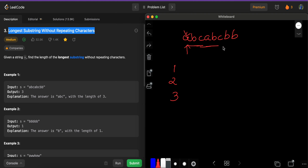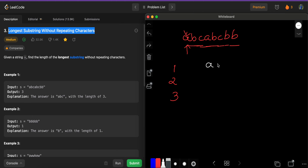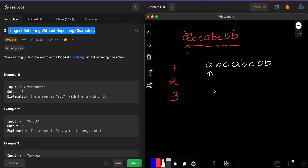Continuing, we find 'b' which is already in our substring, then 'c' which is also already there, then 'b' again, and finally the last 'b.' To tackle this problem better, we'll use the sliding window technique. We'll create windows and use a set to store the window elements, since sets store unique elements only.